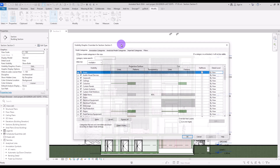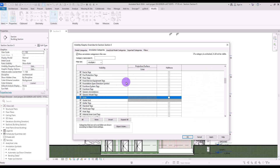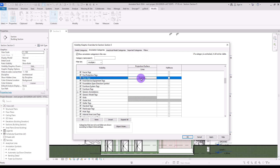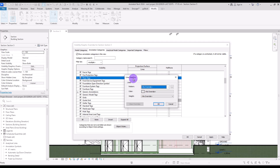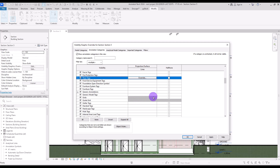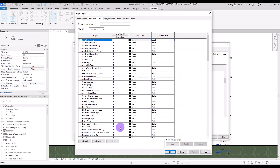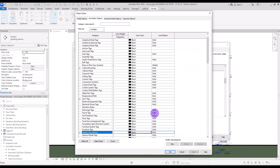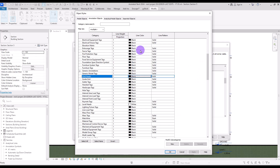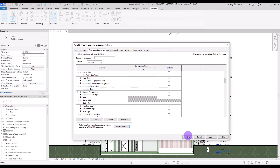You can also change the color of annotations — there are only Lines here, no cut section. For example, to change floor tags, go to that category and change the color, pattern, and weight. If some options like Grids are grayed out, you need to change them directly via Edit Type on the grid element, or through Object Styles where you can change the grid head color, line weight, and line pattern.